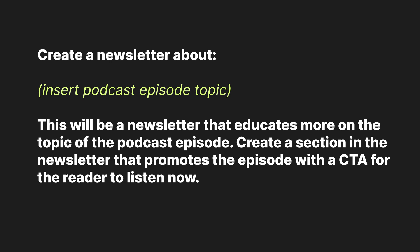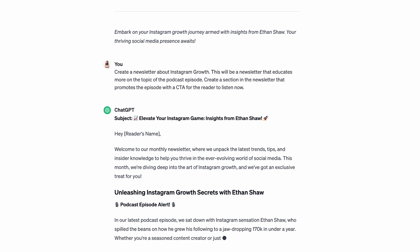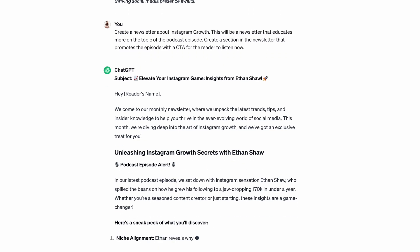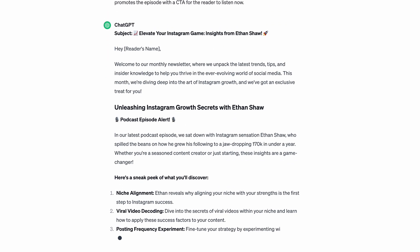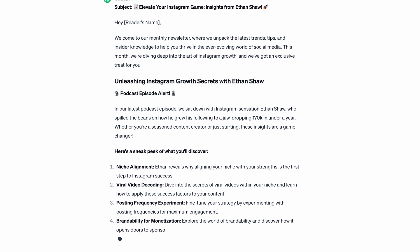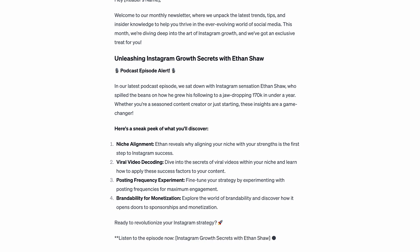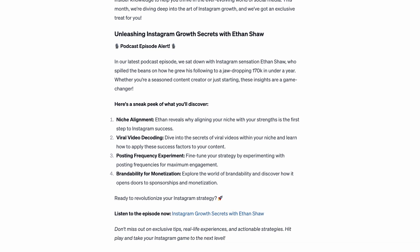You could also create a newsletter. Type 'create a newsletter about' and insert the topic of your episode. This will be a newsletter that educates more on the topic of the podcast episode. Create a section in the newsletter that promotes the episode with a call to action for the reader to listen now.